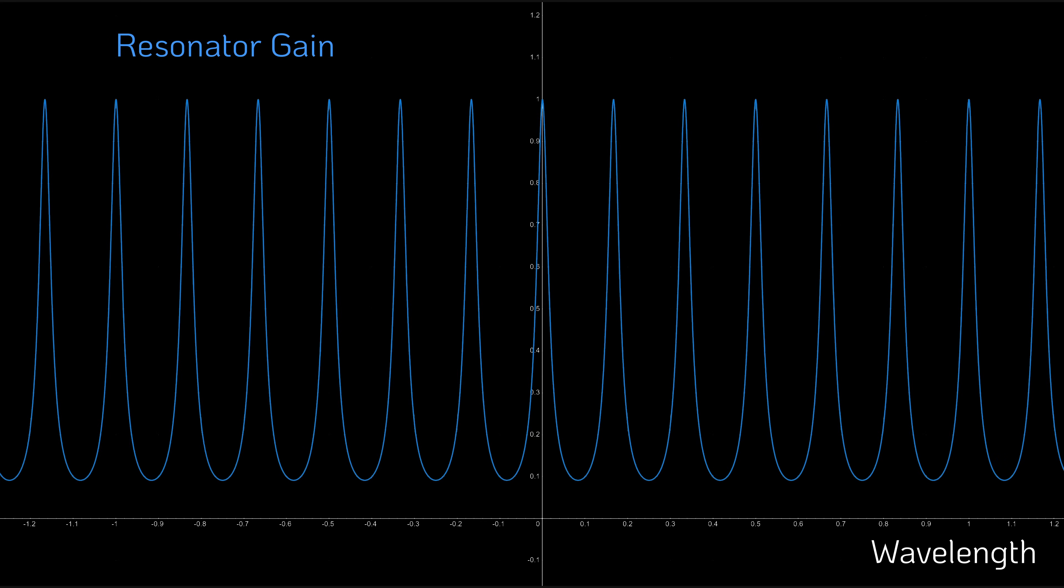Here, the resonator amplification is plotted over a range of wavelengths. The sharp peaks indicate that only specific wavelengths resonate effectively within the laser cavity. The distance between two adjacent peaks corresponds to the free spectral range.